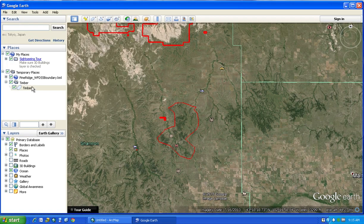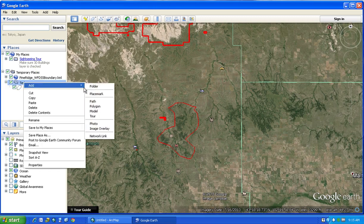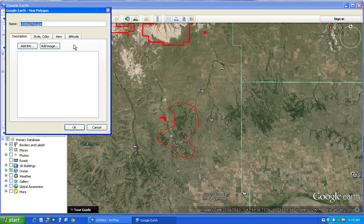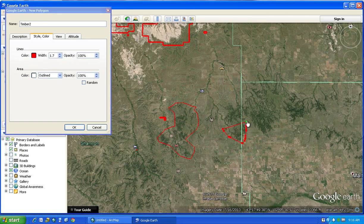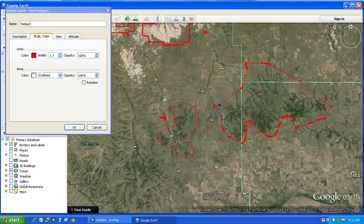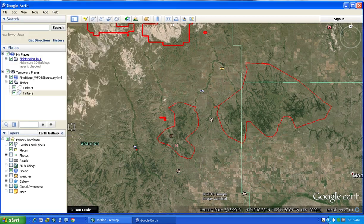Once you've double-clicked to end it, say Okay. That adds Timber 1 under the Timber folder. Same process: right-click, Add Polygon, name it Timber 2, go to Style and Color — it remembered the 1.7 width and outline-only settings on mine, so it might do the same for you. Then just draw another one and say Okay.